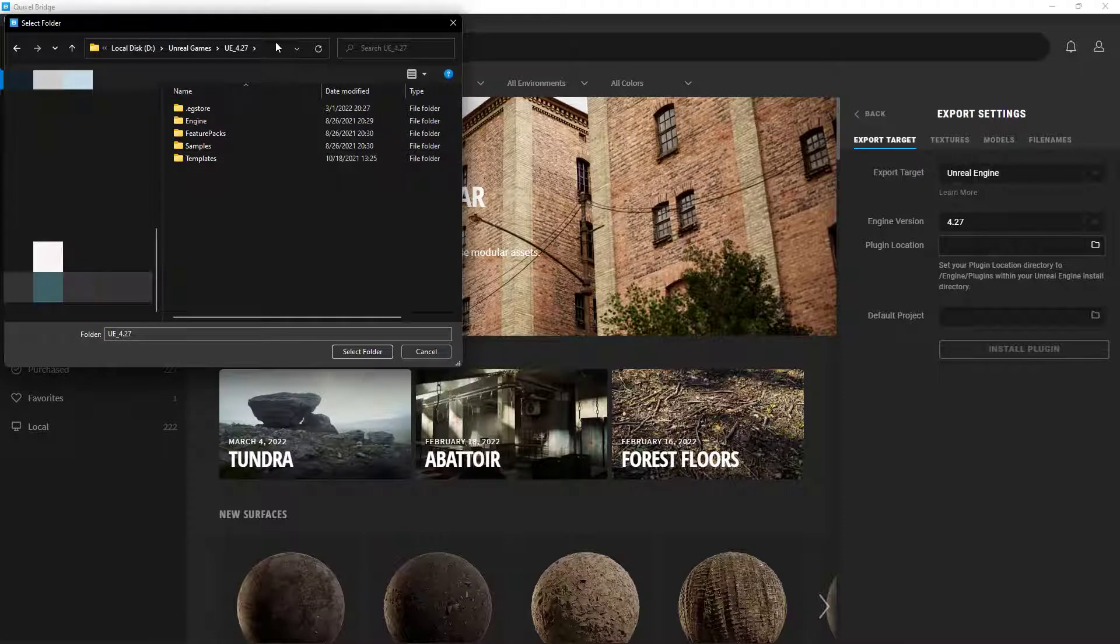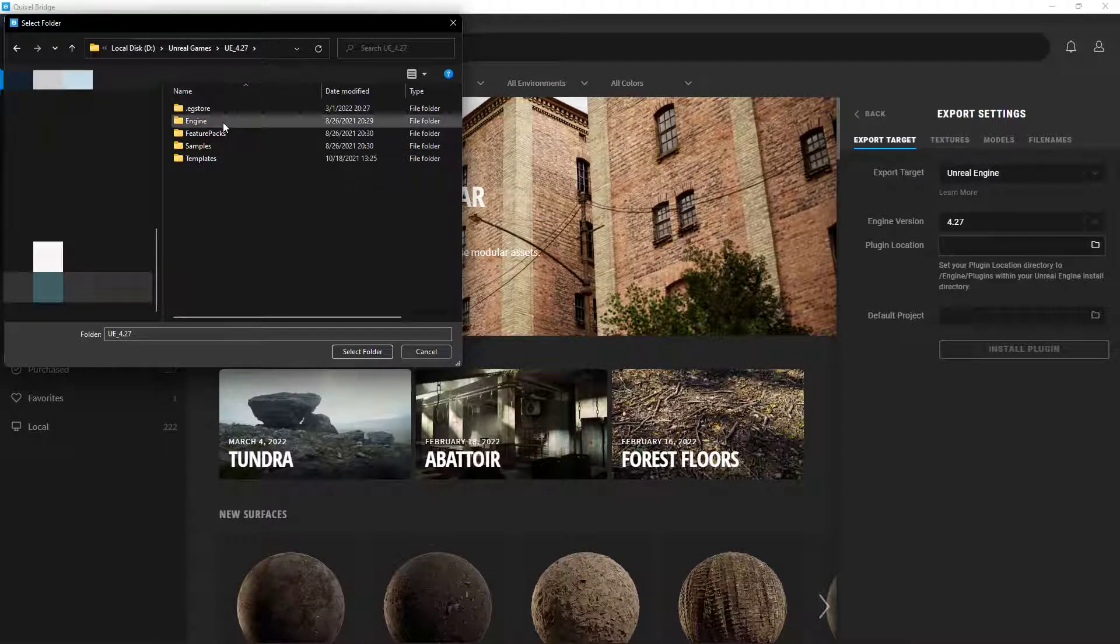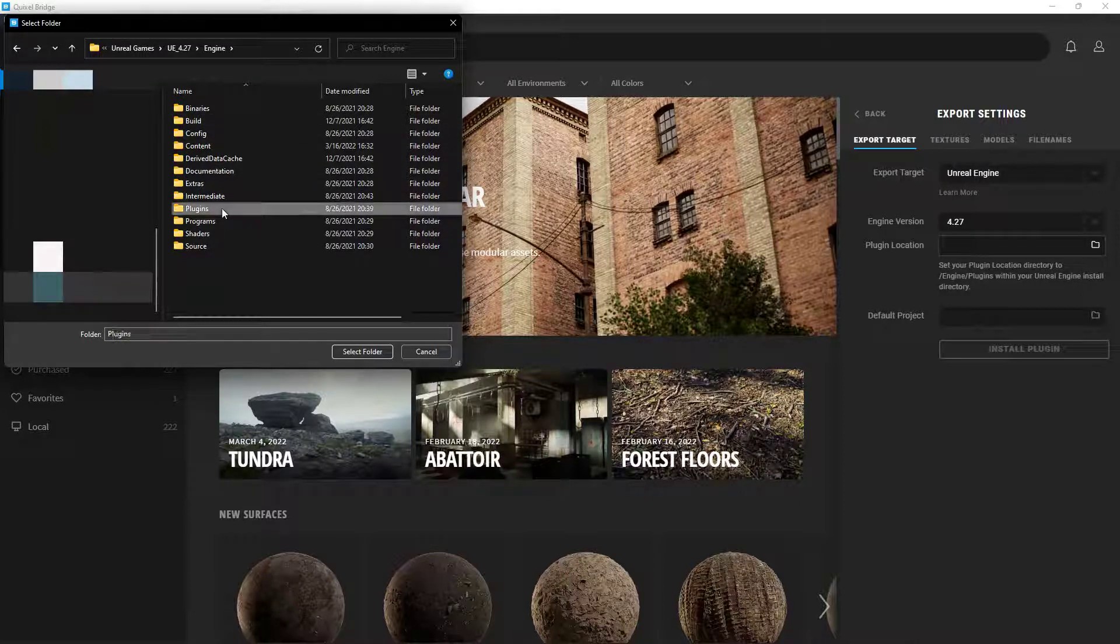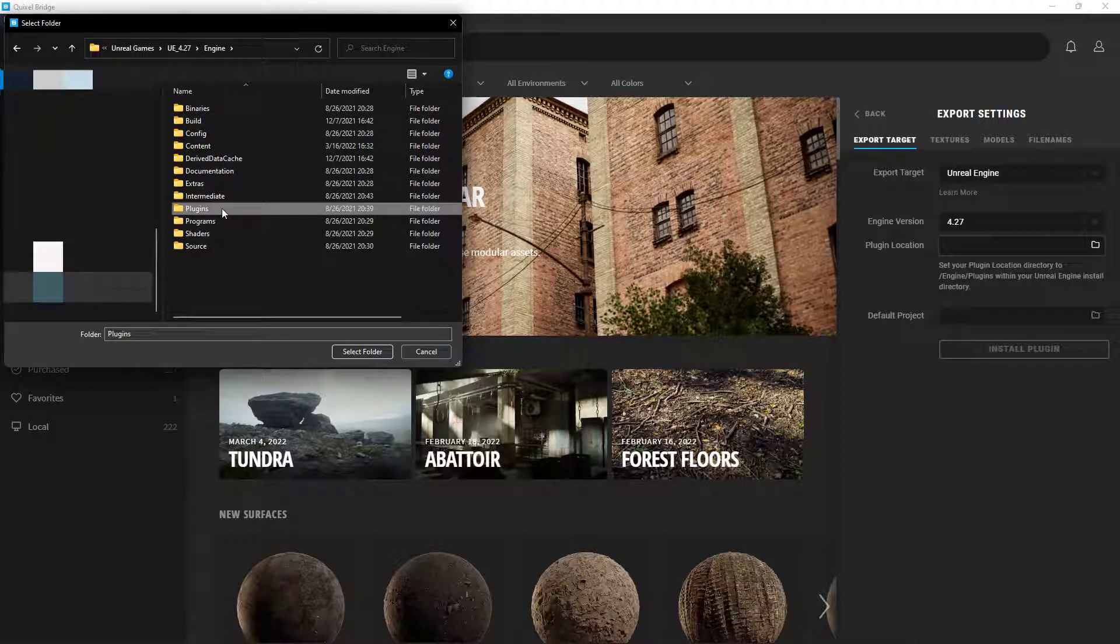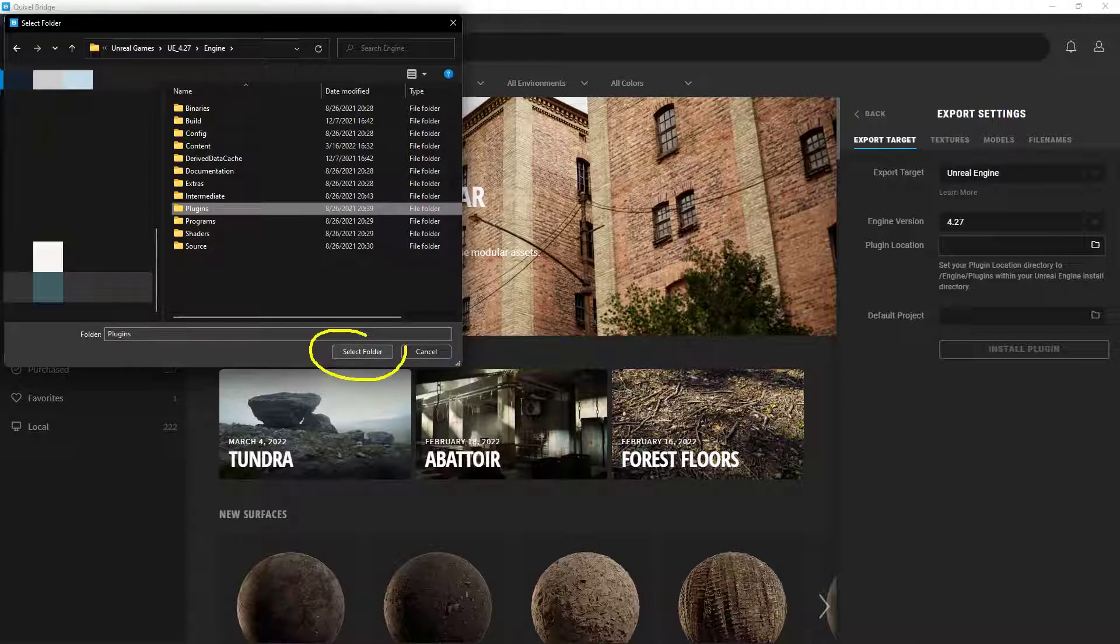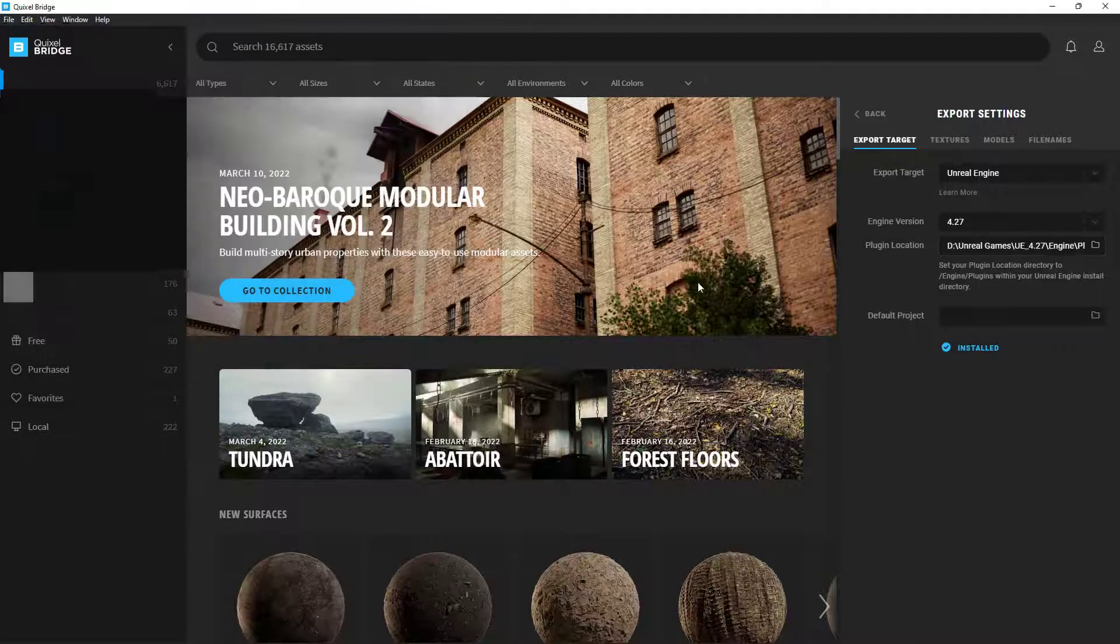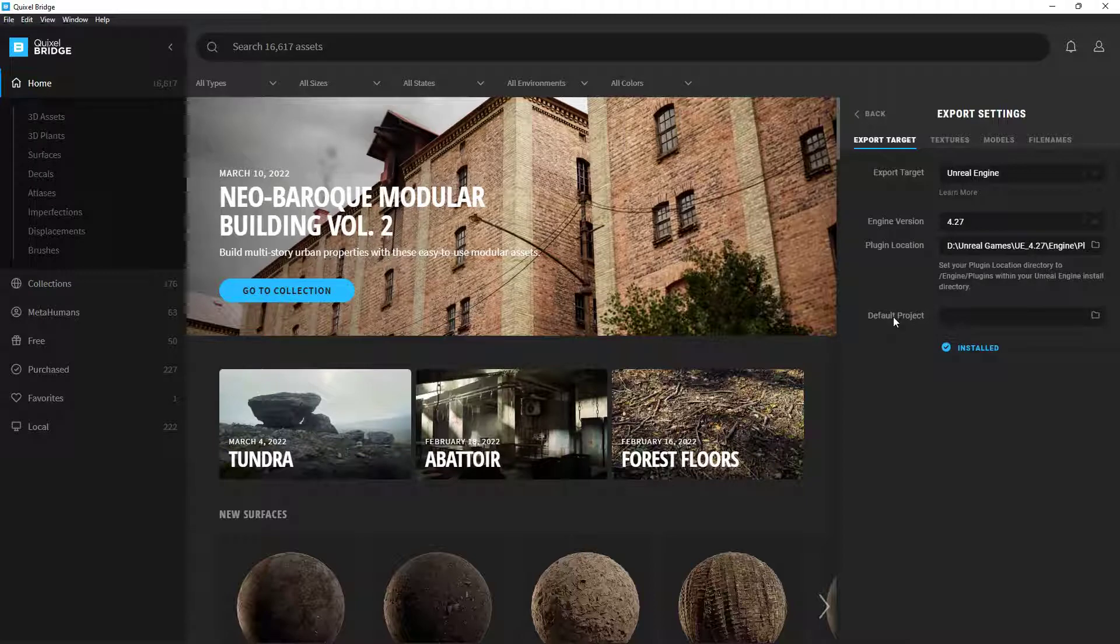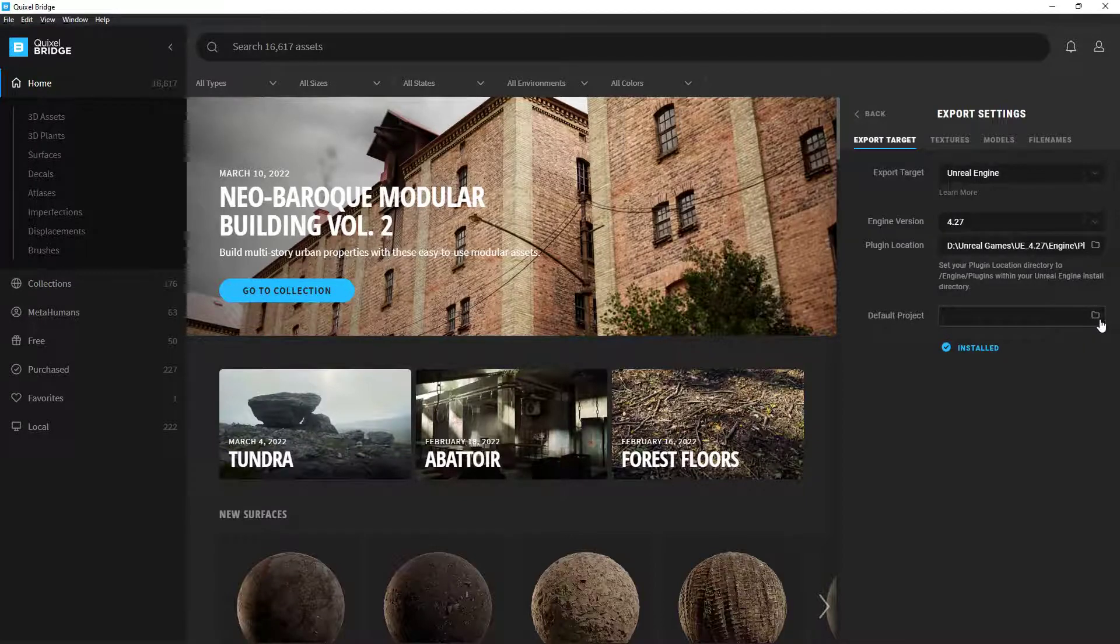Once we're inside the version number, we want to go into the engine folder. Inside the engine folder, we're going to go to the plugins folder and select that, and then choose select folder right here. So that's where the plugin is located. Now it's going to ask us what project we want to be exporting this stuff from Bridge into.